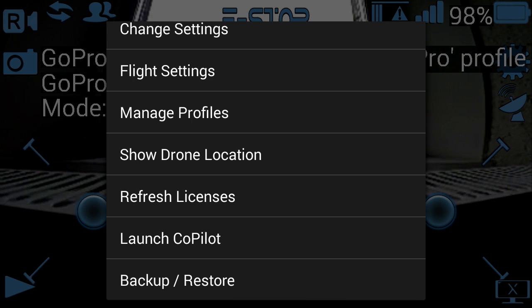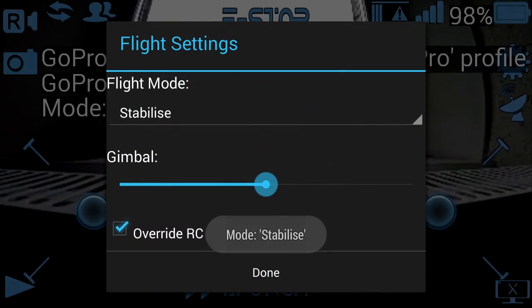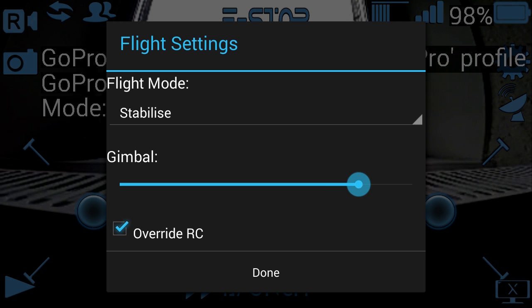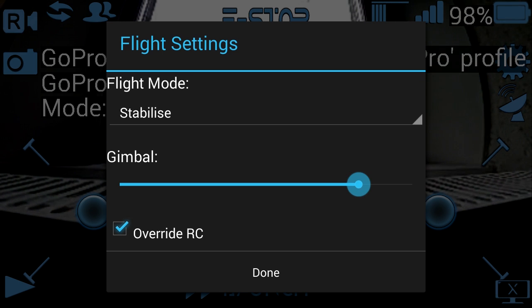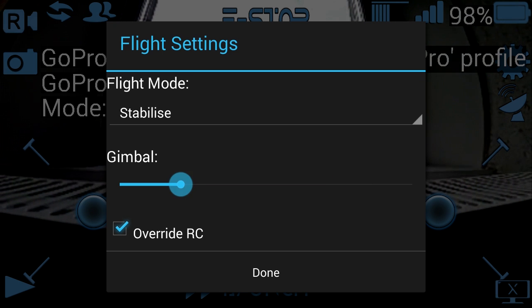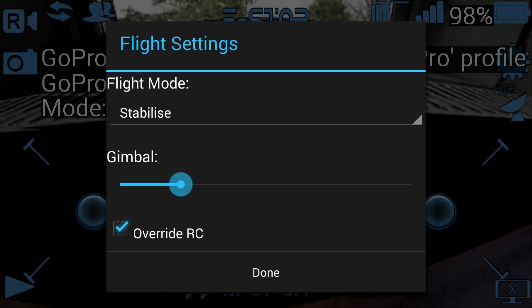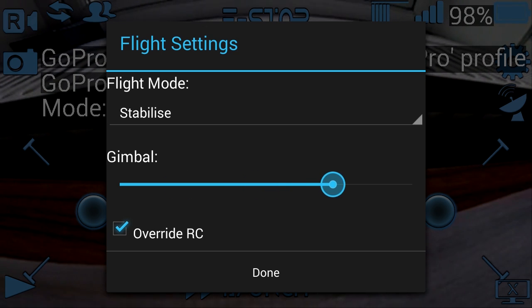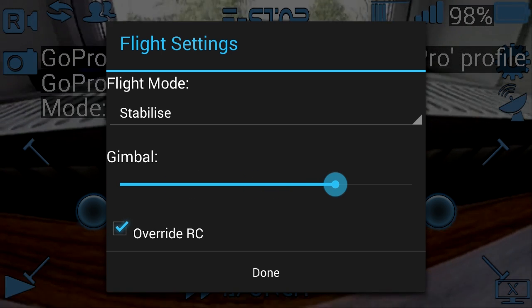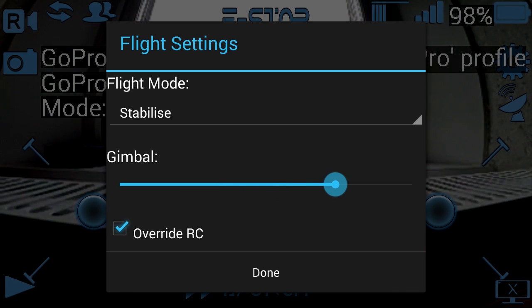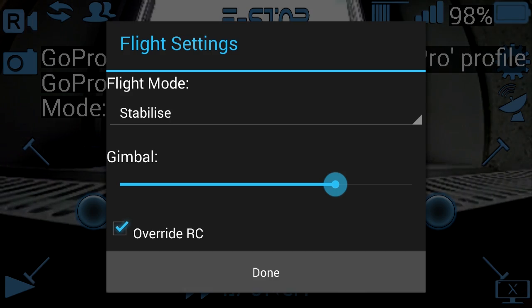If I switch to flight settings, you can see you can change flight mode and also the gimbal position. So as I change the gimbal slider, the gimbal changes. You can also map these two gamepad buttons to move the gimbal up and down, and you can see the override RC checkbox as well.